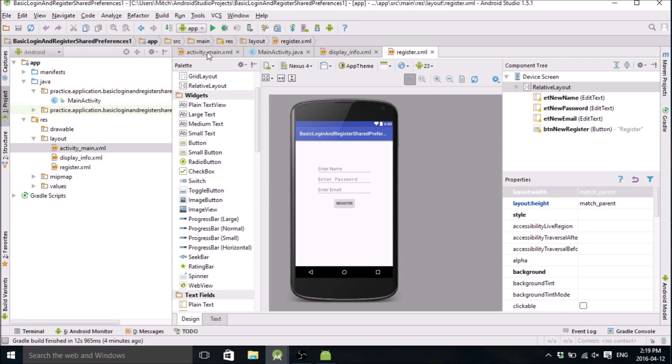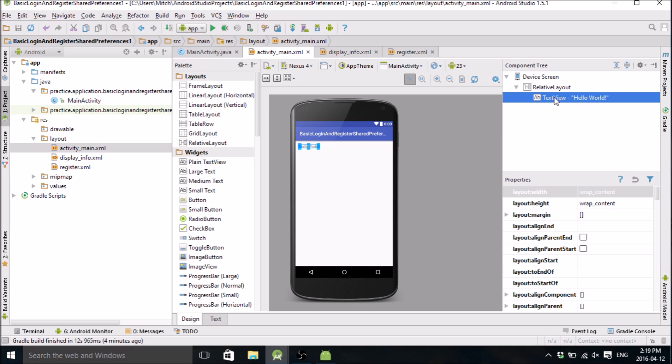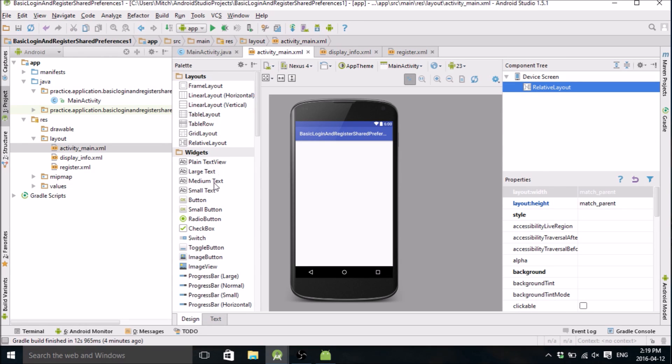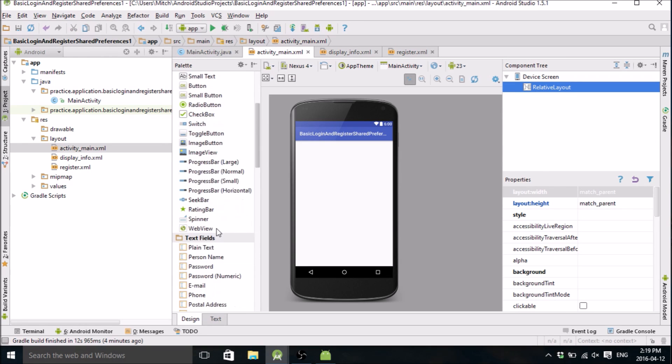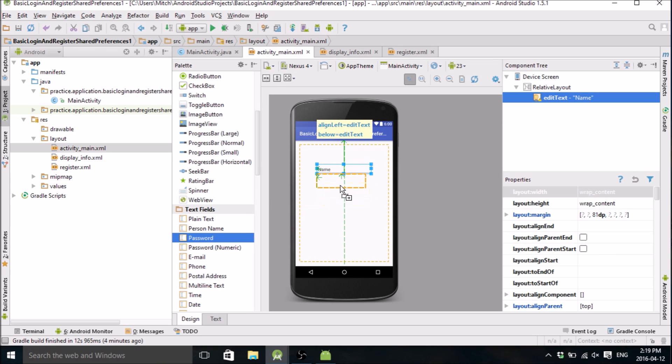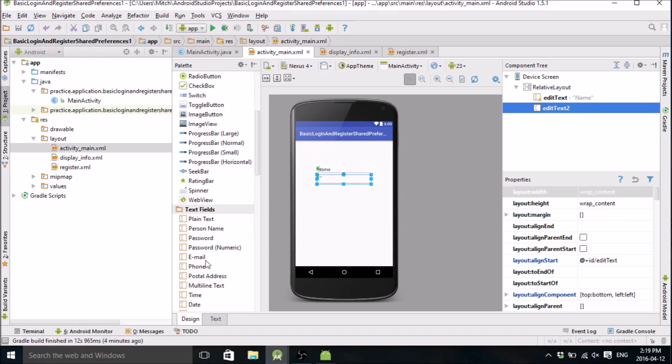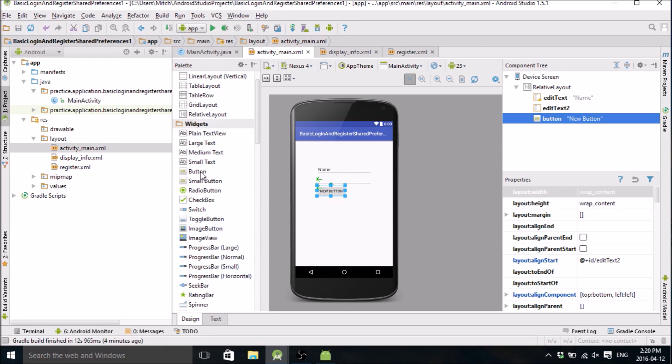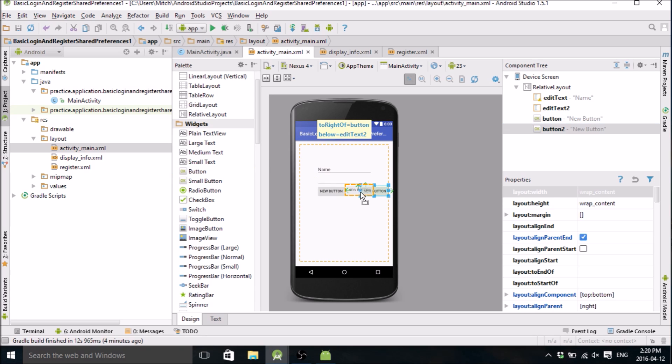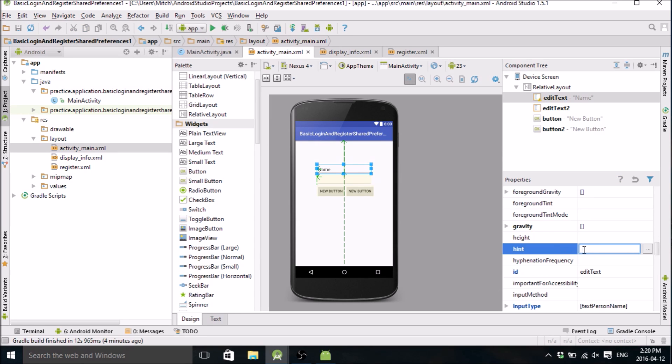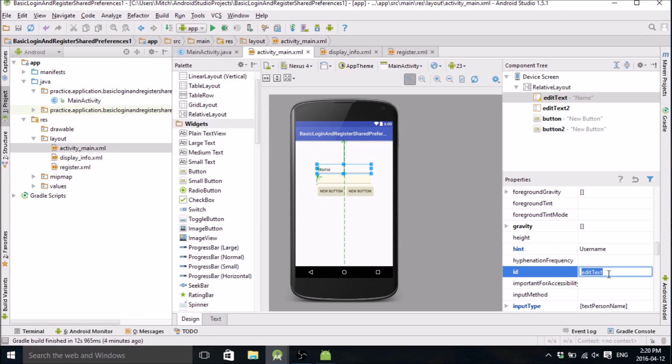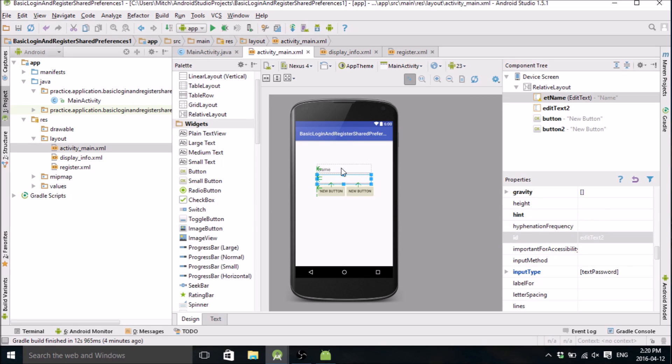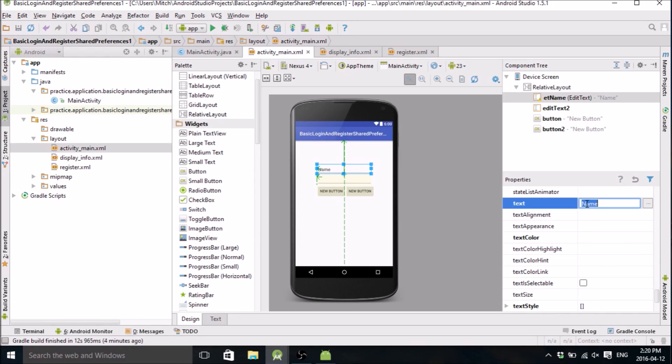Now let's do activity_main. For this one we're going to have another person's name field, we're going to have a password, and we're going to have a couple buttons. Let's edit the properties here. Need a hint, yeah, so let's put username here. ID, what do we want this ID to be? edit_text_name, let's do that. I need to get rid of the text, get rid of that, there we go.